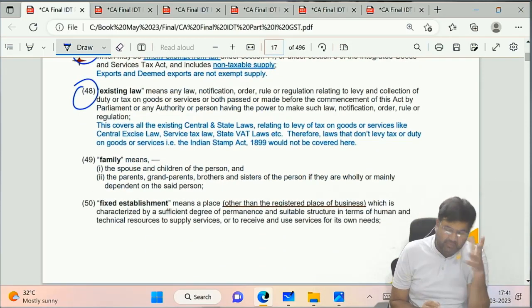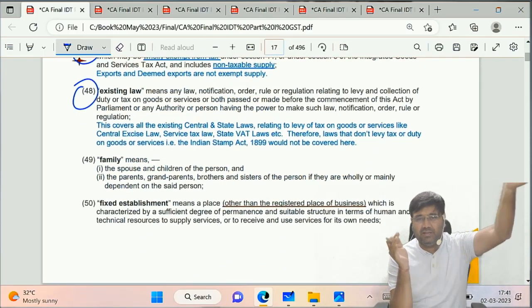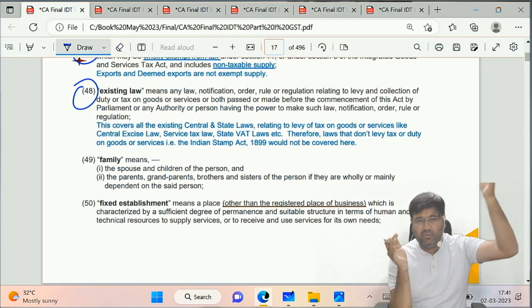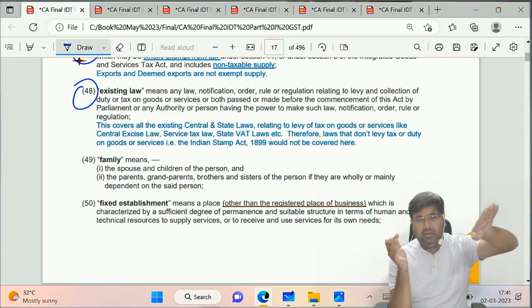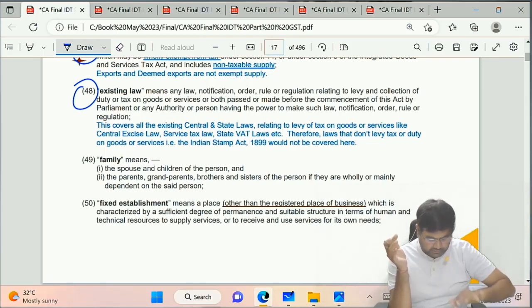Existing Law - the previous laws like excise duty, VAT, service tax - those are existing laws.